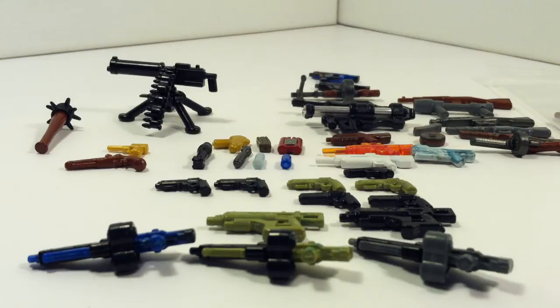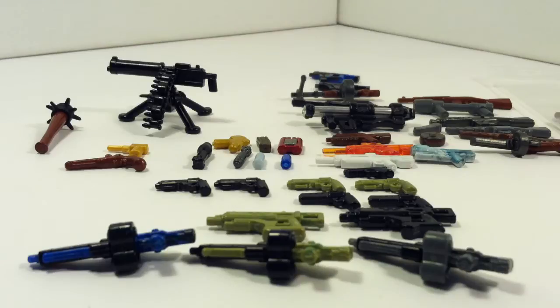Hey guys, LEGO World War 2 Reviews here, and today I'm going to be showing you guys my BrickArms Prototype Collection.